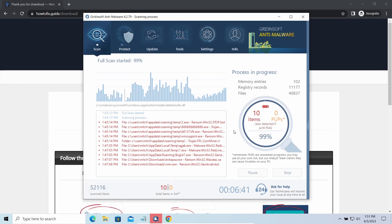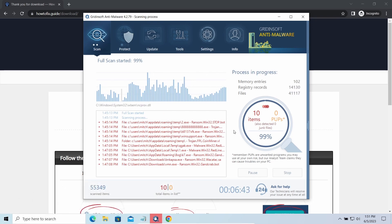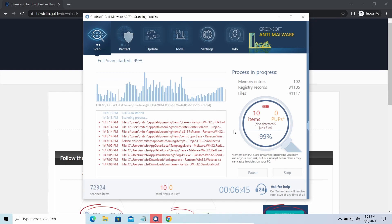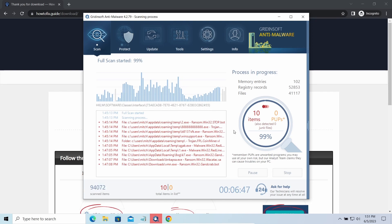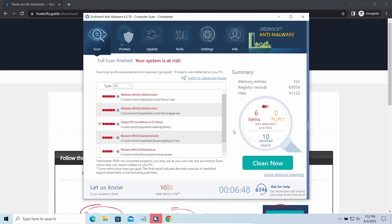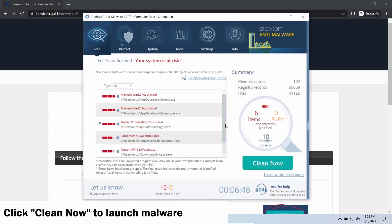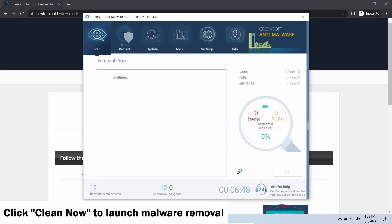While we were talking, GridinSoft program successfully completed its job. It detected all the payloads that appeared during the attack. Click Clean Now to wipe them out and make your PC clean from malicious programs.